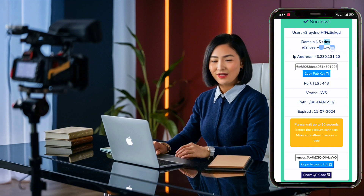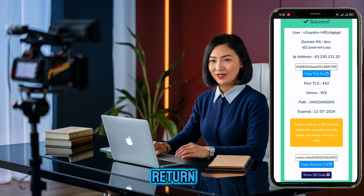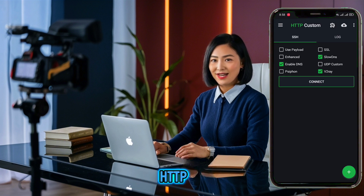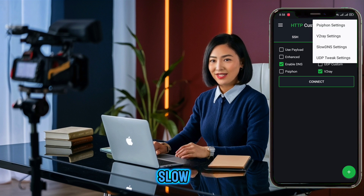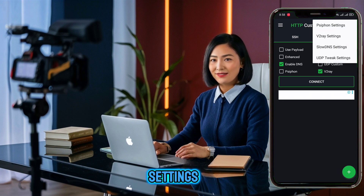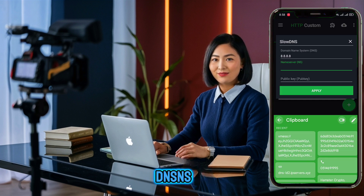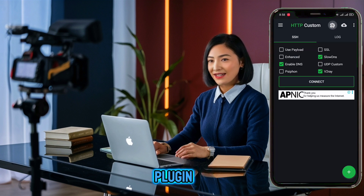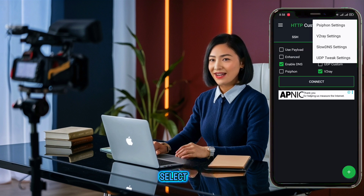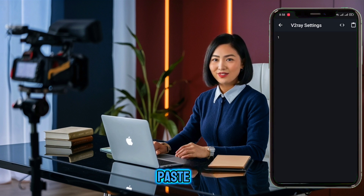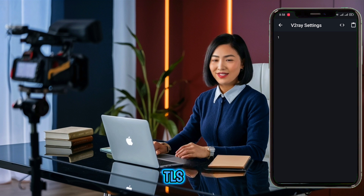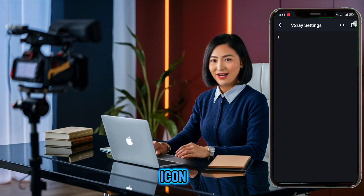Copy the domain, NS public key, and account TLS information. Return to the HTTP Custom app, click the Plugin button and select Slow DNS Settings. Paste the DNS NS public key, then click Apply. Click the Plugin button again and select V2ray Settings. Paste your account TLS information using the clipboard icon.